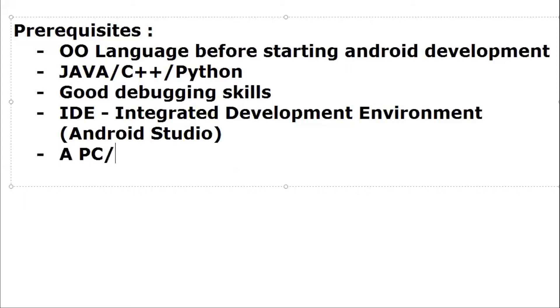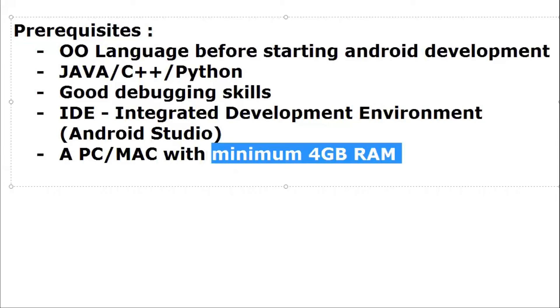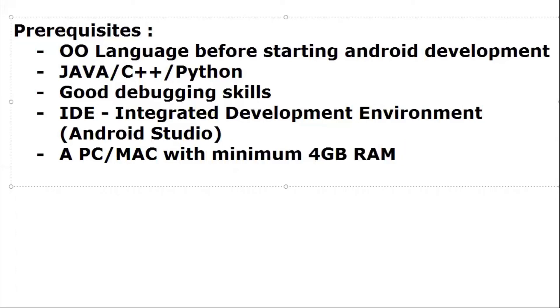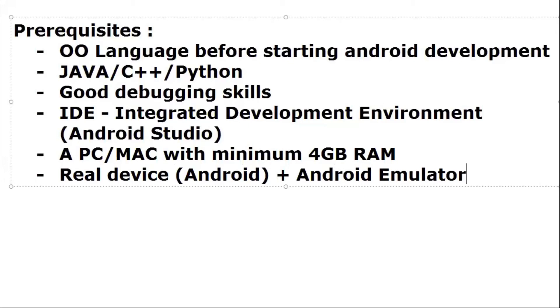In this case, if you are developing any Android application you must test it before deployment. For testing Android apps you need a real Android device, or you can use Android emulator which is included in Android Studio.